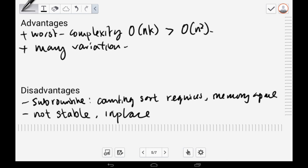RadixSort only applies to a limited set of data types — it works for integers, fixed-size strings, floating points, and data in lexicographic order. Compared to comparison sorts like Quicksort, MergeSort, and Heapsort, which accommodate many more data types, RadixSort is not as practically used. Variants of Quicksort, like Introsort, which randomly shuffles the unsorted list beforehand to avoid the worst-case O(N²), make RadixSort less competitive in practice.